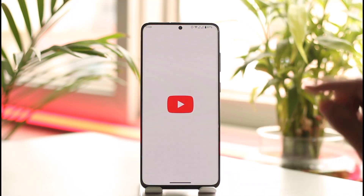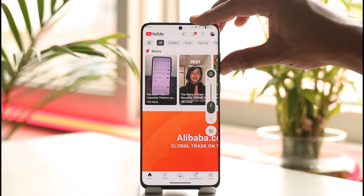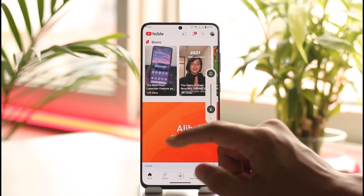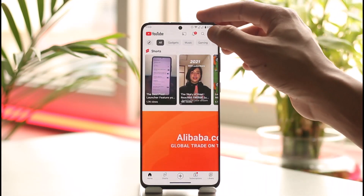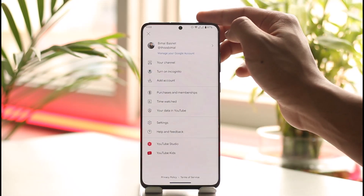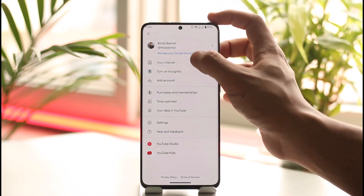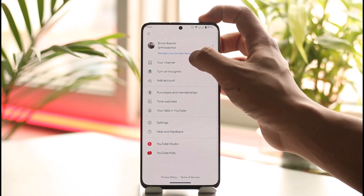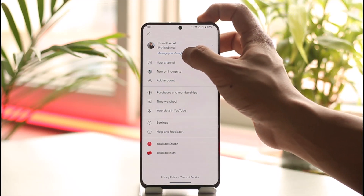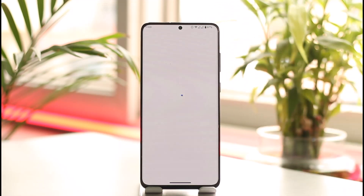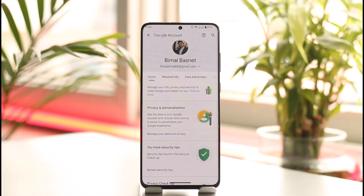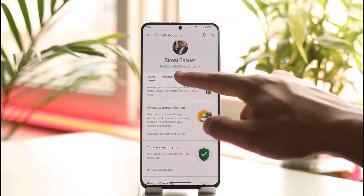First, launch YouTube. Once you launch YouTube, you'll see this interface where you need to tap the profile option from the top right-hand side of the screen, and then go to the 'Manage your Google Account' option.